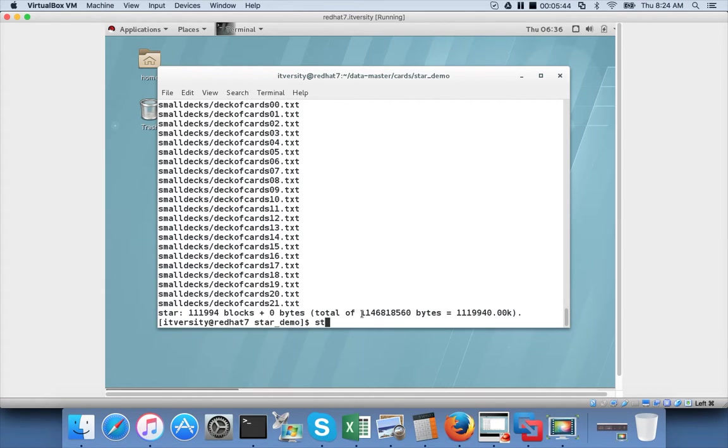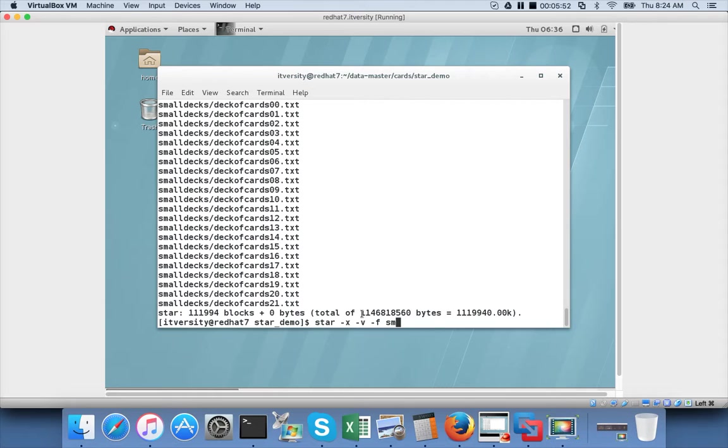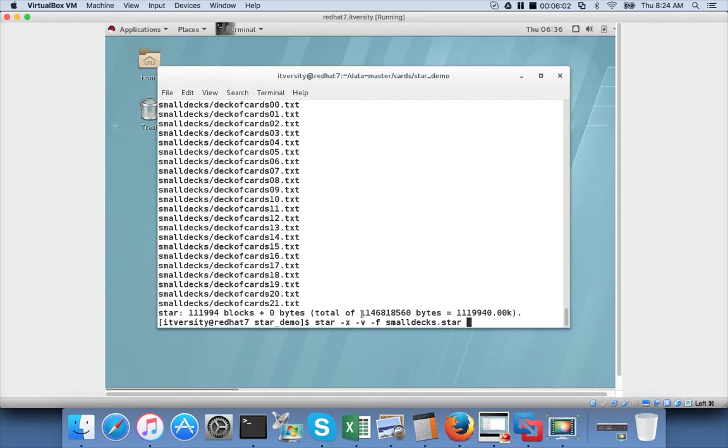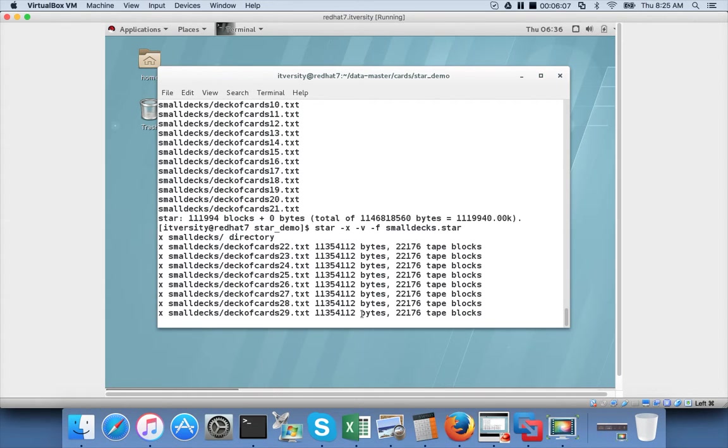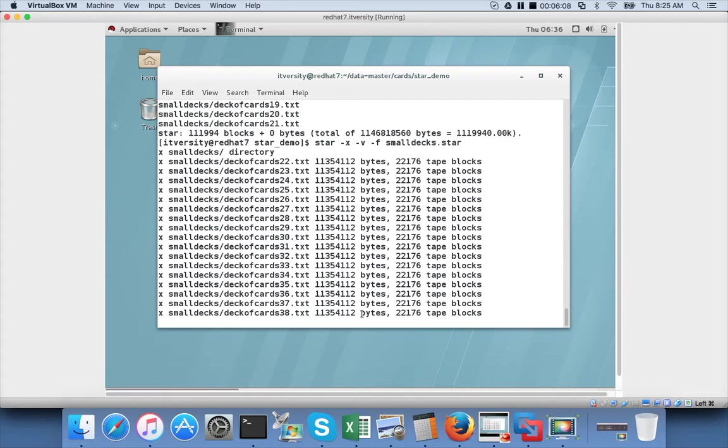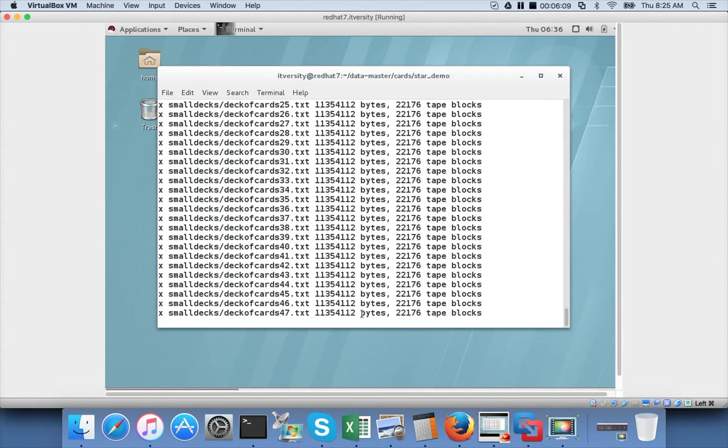Now if you want to extract, it is pretty simple. Star minus x minus v minus f. Minus v will make it verbose. And then smalldex.star. It will create that directory structure and then it will enter all the files in the directory structure which was created on the source. You will see a directory called smalldex here once everything is unpacked.